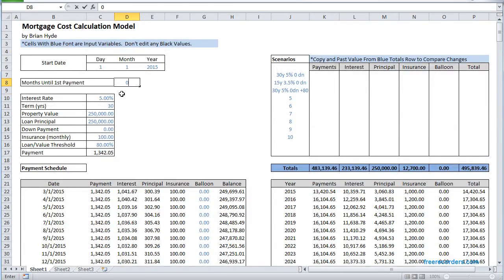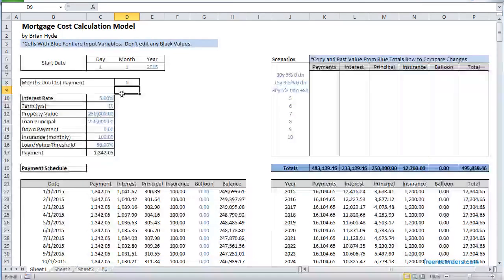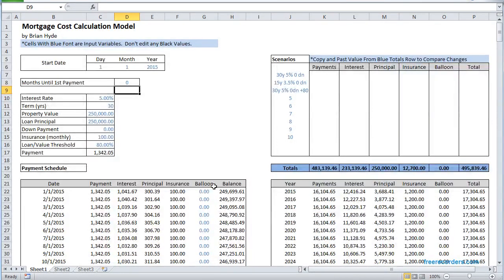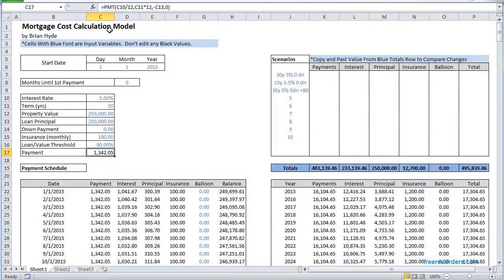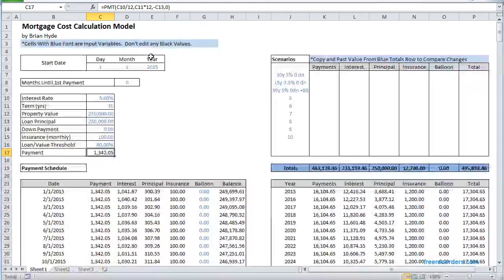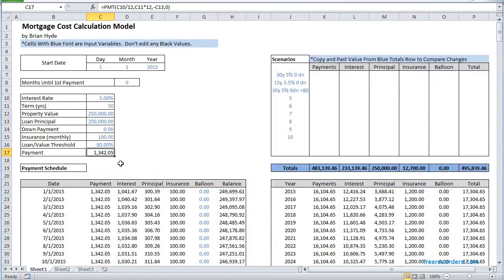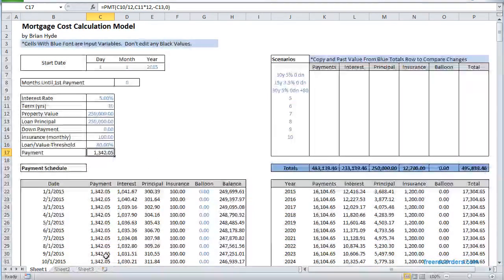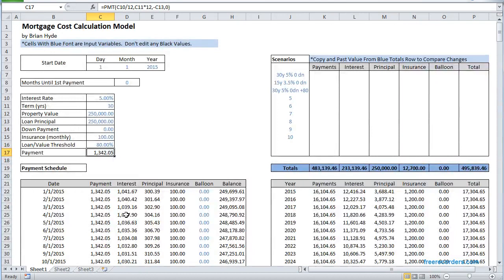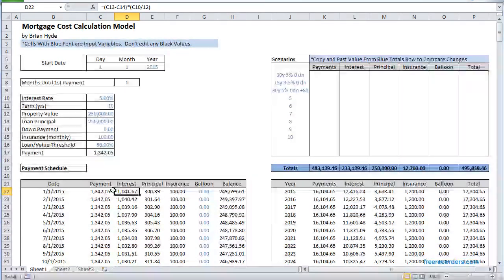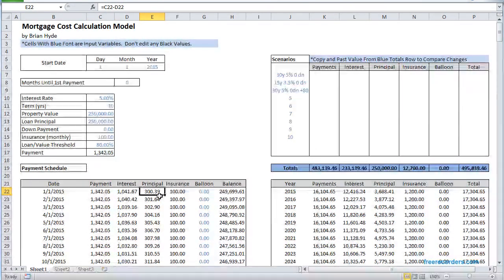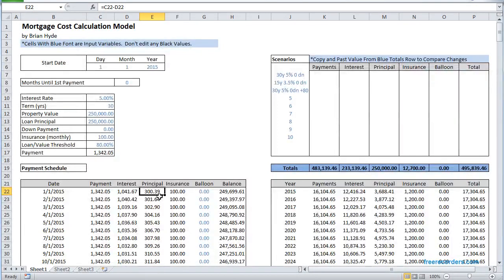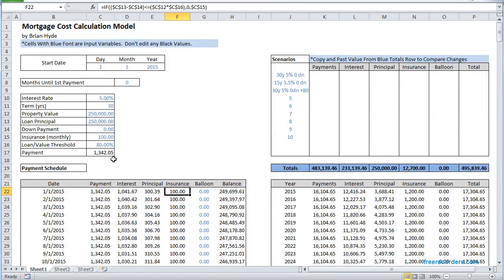So we're just going to start with no delay and you'll see after we've calculated our payment using the payment function in Excel that applies throughout the spreadsheet, we calculate our interest that's going to come out of that payment, the principal that's going to come out of that payment.